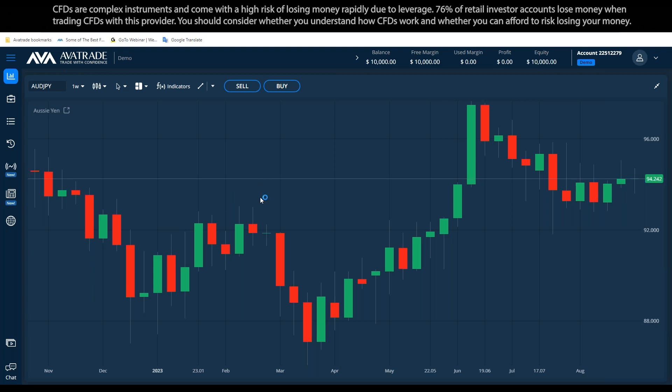This is the web trader. To log into the web trader, you don't have to download anything or do anything. But before we get into that, let me just explain how the webinar is going to happen. First, we'll have a quick introduction to AvaTrade — what we're offering on our website, platform, and other services. Then on the second part, we'll cover the basic essentials for trading.